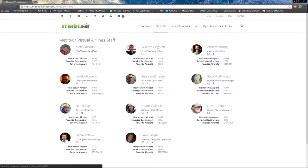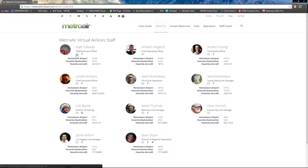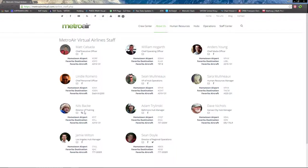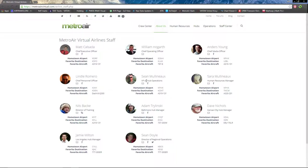Next we have staff, which is a list of staff if you want to get in contact with any of these staff members. You have email, Facebook, some have Skype, some have Twitter. You can see their hometown airport, favorite destination, and favorite aircraft.